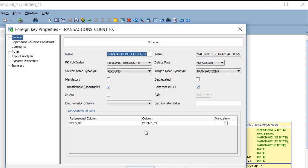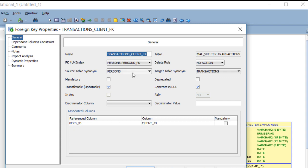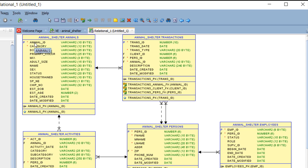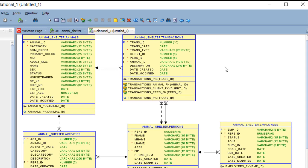But what we see is client ID in the transaction table refers, references, purse ID in the person table. So we get that detailed information on the relationship. But it's important to recognize that you can take one record here and relate it to zero to many records in the related table.